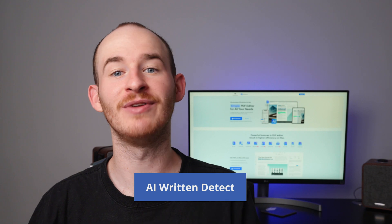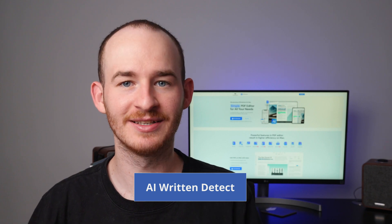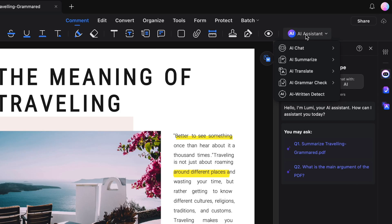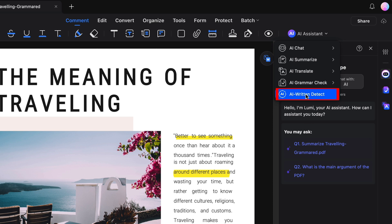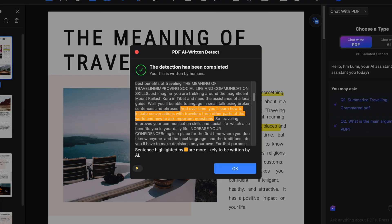And speaking of reviewing processes, there's one more feature in the AI Assistant menu that you need to know about: AI Written Detect. This simple yet powerful tool analyzes your document with a single click to determine if any content was generated by AI, making it invaluable for review processes.